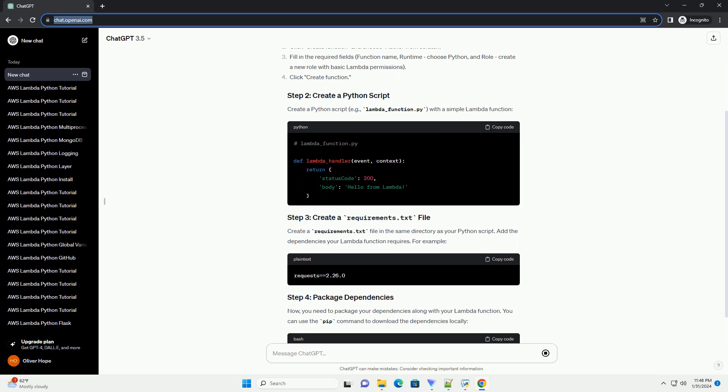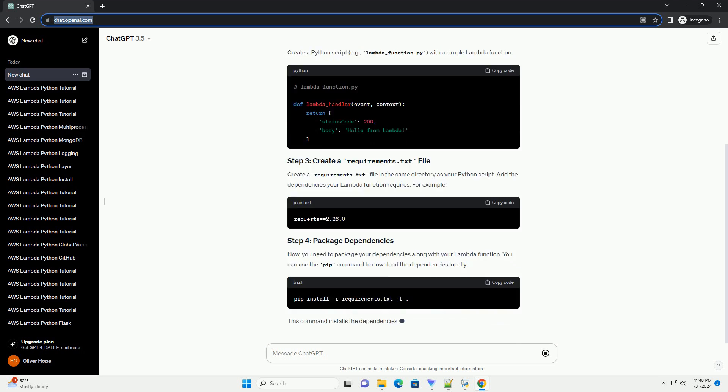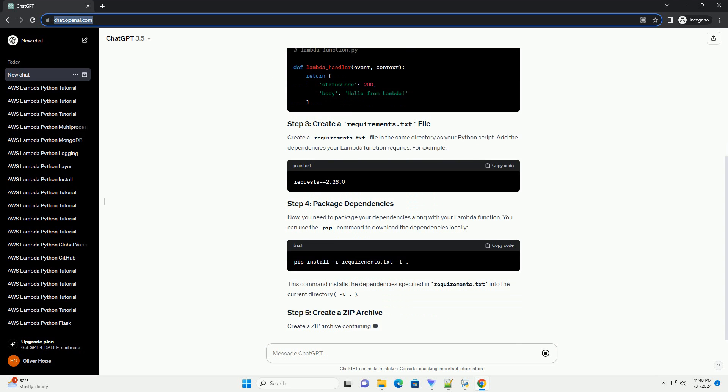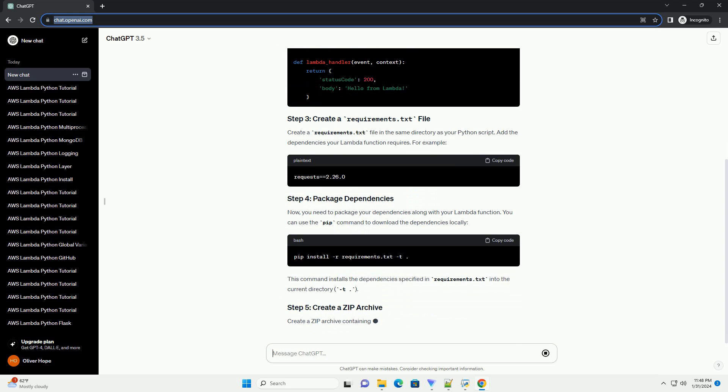For example, you need to package your dependencies along with your Lambda function.